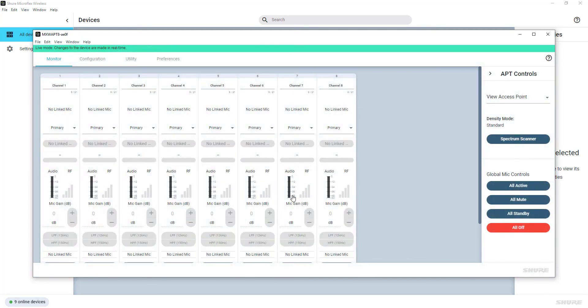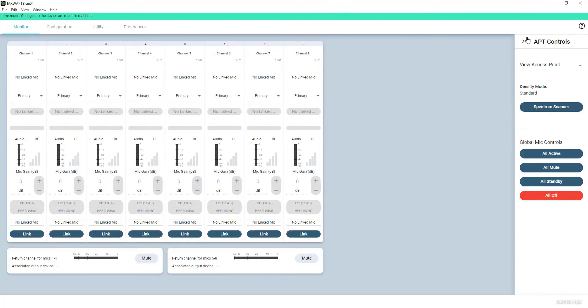After signing into the APT, the Monitor tab is the default view. With an unconfigured APT, all the microphone channel strips will initially appear grayed out.